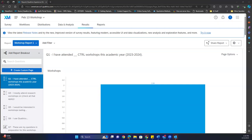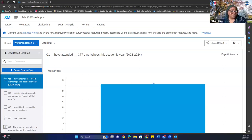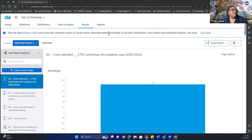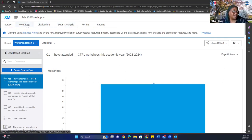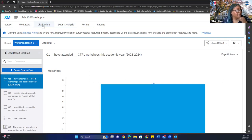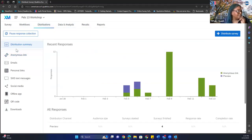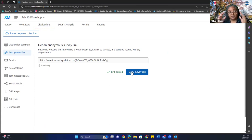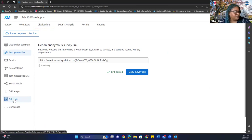Angela asks about the other tabs: Workflow, Distribution, and Data. This particular workshop focuses on the Results page. I can go over Distributions quickly — my distribution page looks different because I'm an administrator. If you click on Distributions, you can send out the anonymous link by copying the survey link and hyperlinking it into your message. There's also a QR code available. That's just for sending the survey out to respondents.